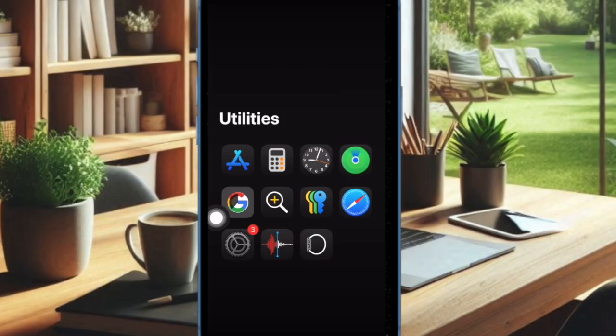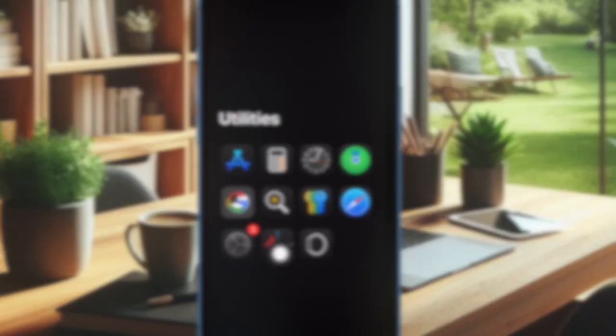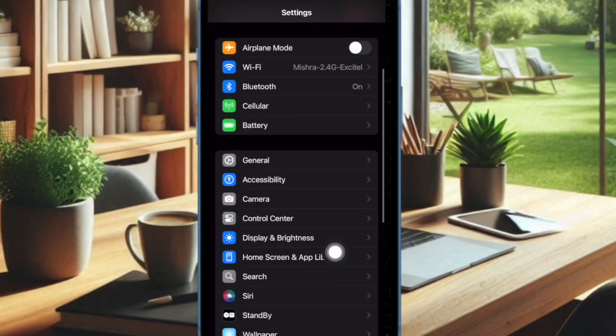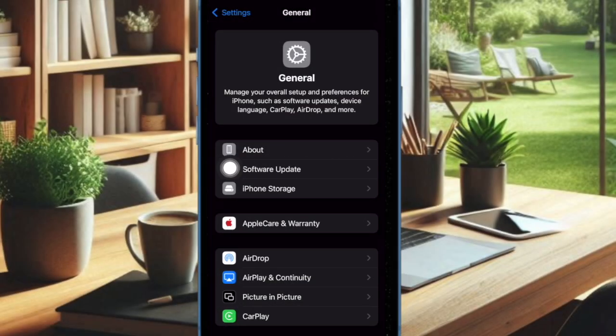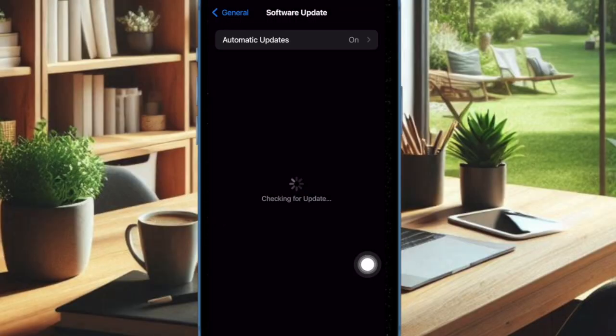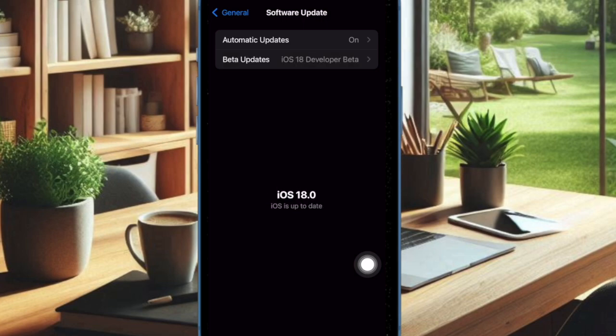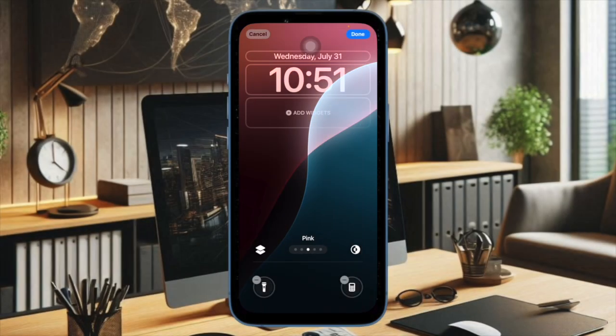To do so, open the Settings app on your iPhone, select General, choose Software Update, and download and install the latest update as usual.